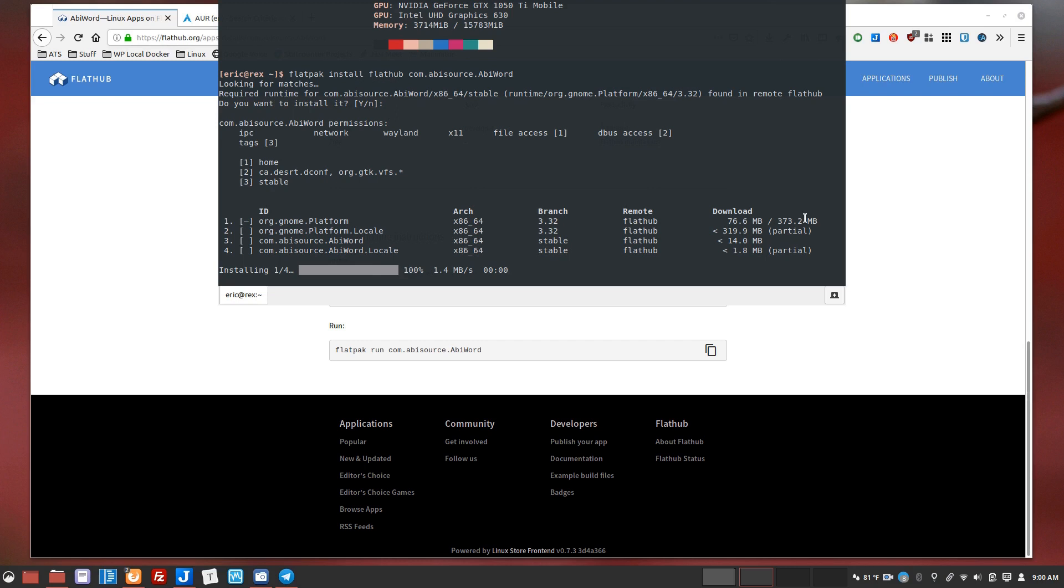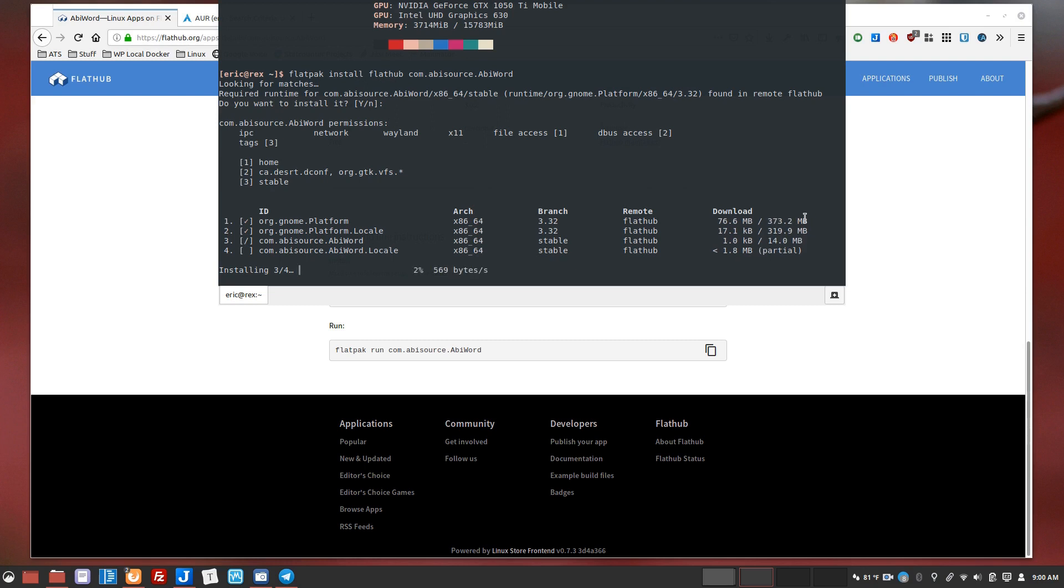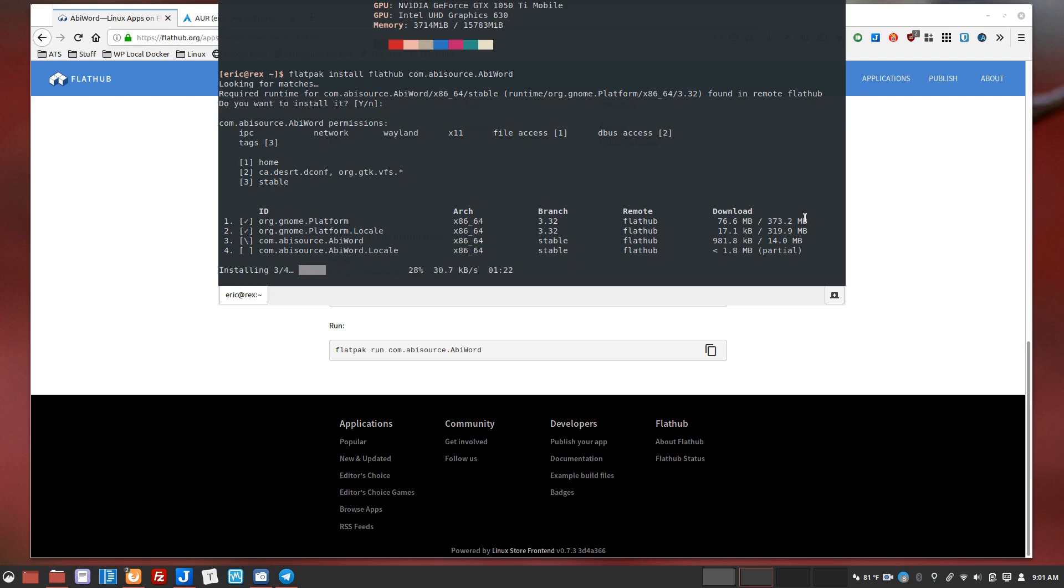So when you install something on your system natively through a package manager, it's going to go out and get the dependencies and install those. In some cases, depending on what you're installing, there might be dozens of requirements that will have to get installed as well. Now to me this gets a little messy because now you've got not only the application that you wanted to install but you've got a bunch of dependencies as well. And that means that the overhead for updating your system gets larger every time you install something else.